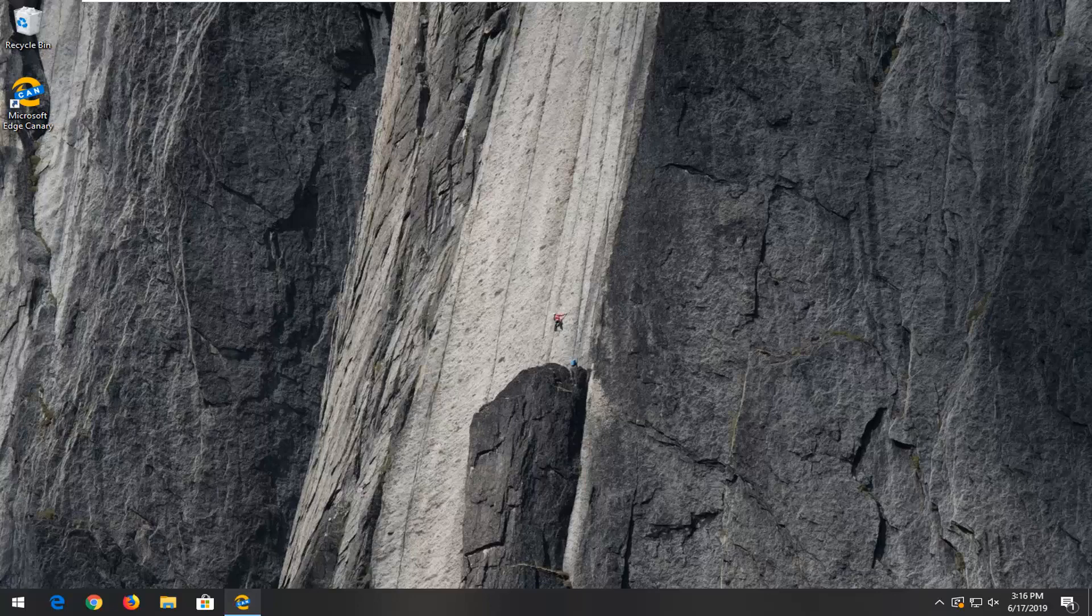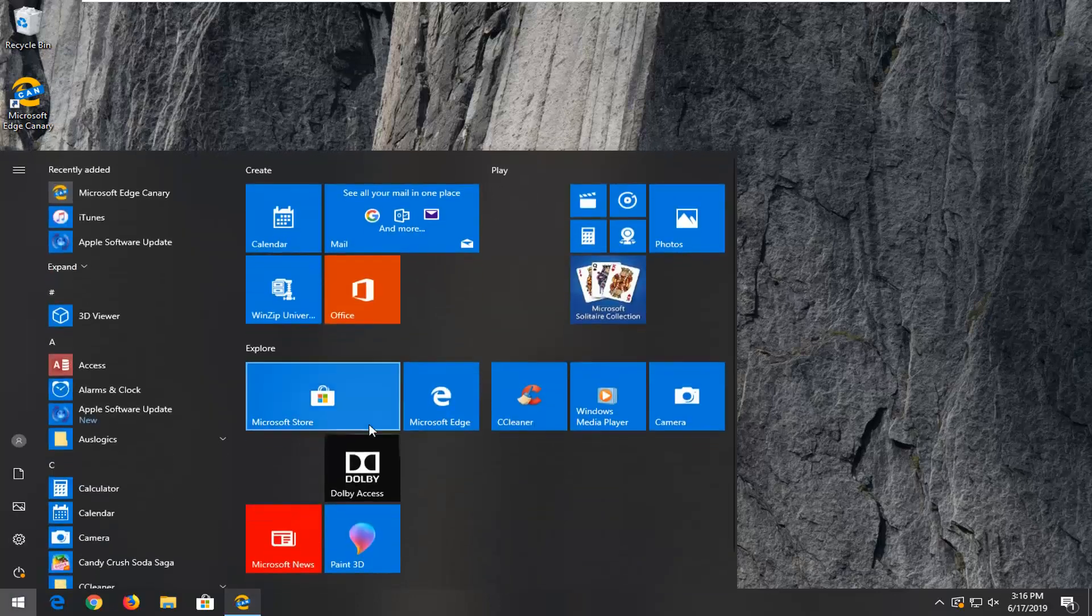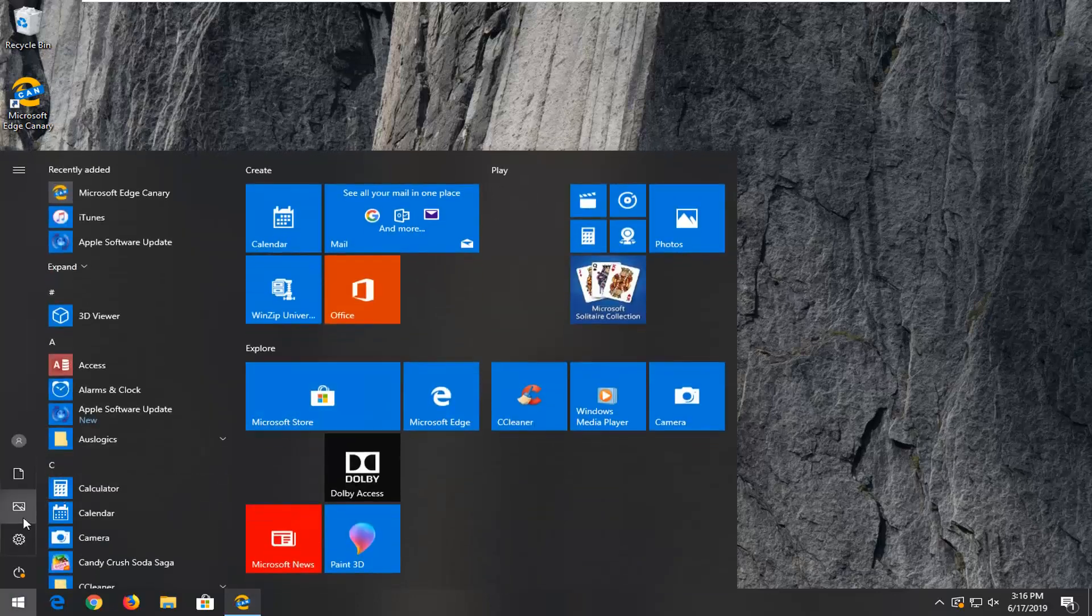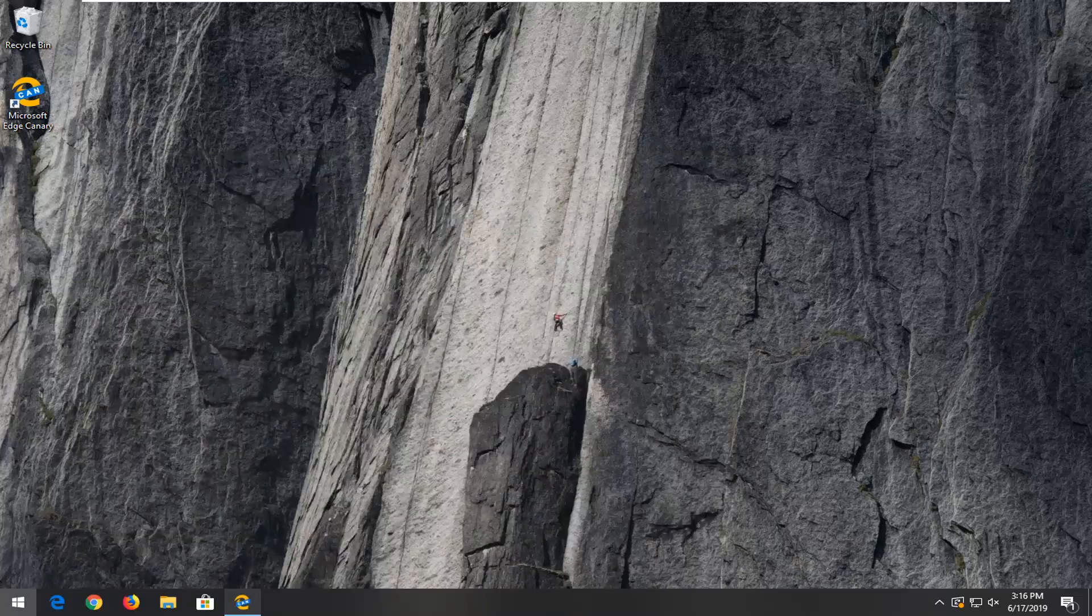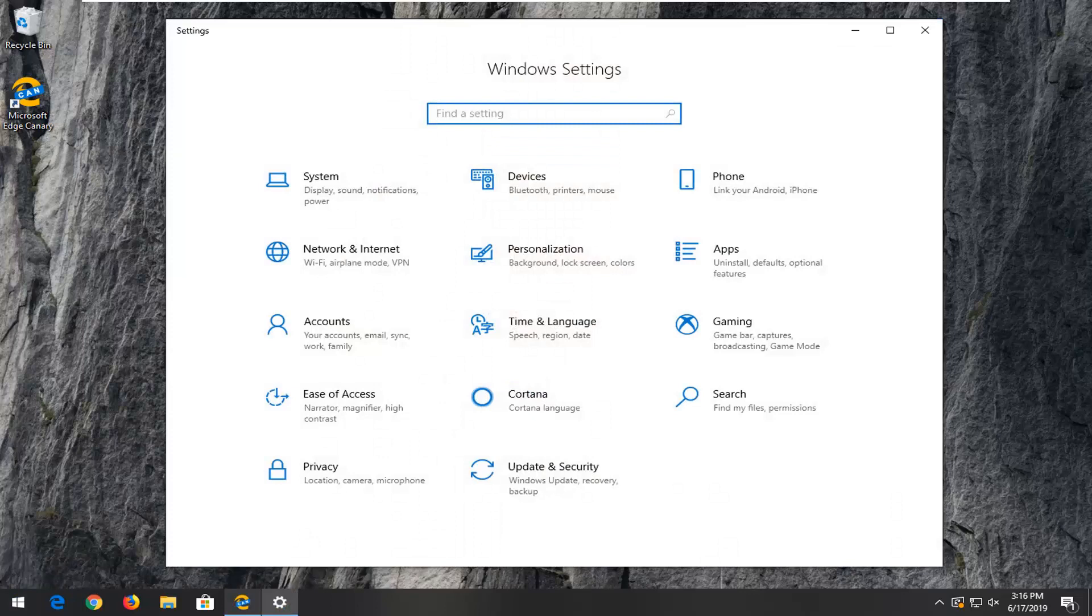So we're going to start by opening up the start menu, just click on the start button one time. Select the gear icon on the left side where you hover over it, it should say settings. Go ahead and select that. Alternatively, you can search settings in the start menu as well.